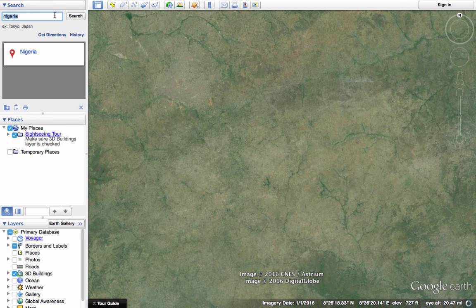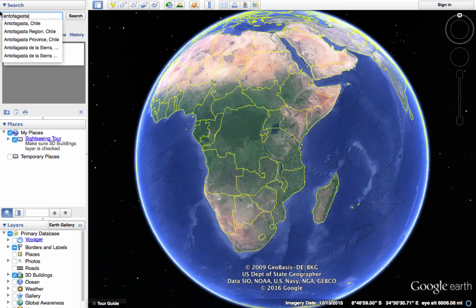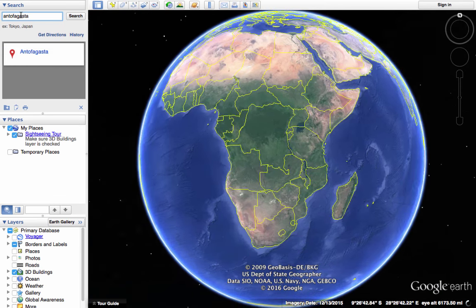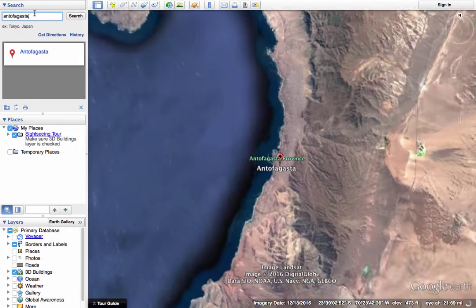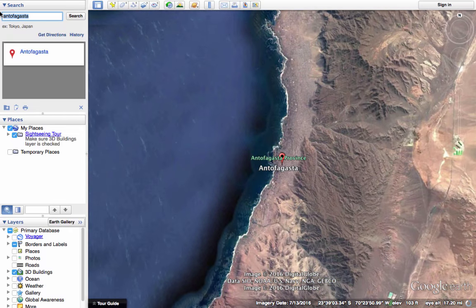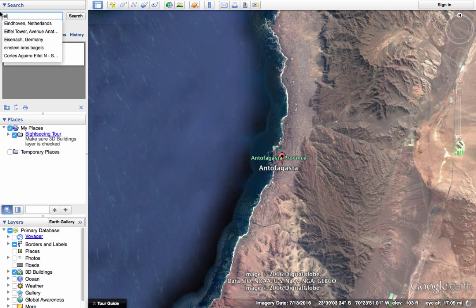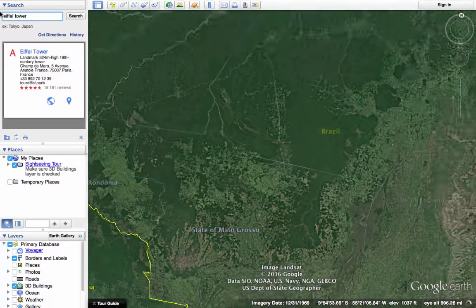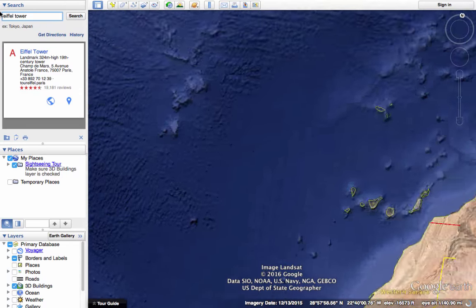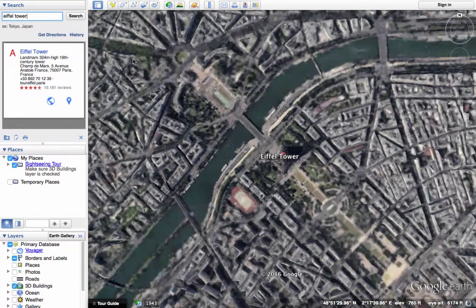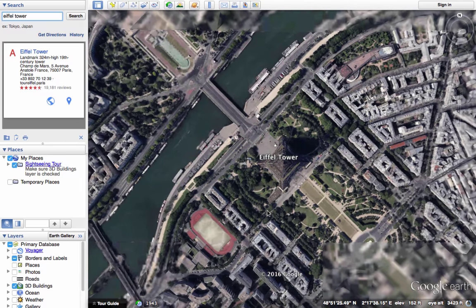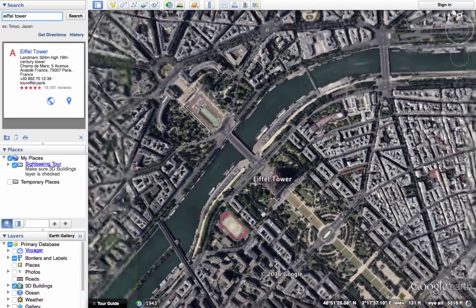Not only can you search for a country, you could search for a continent, or you can search for a city and it will fly you to the city. And you can also search for landmarks — for example, I would like to see the Eiffel Tower. I hit enter and it's flying me to see the Eiffel Tower. The Google Earth search is really great, and that's most often how I find a location in Google Earth.